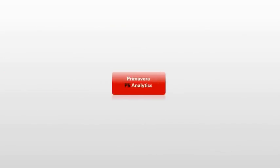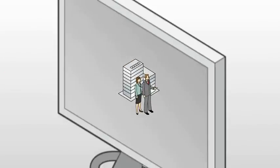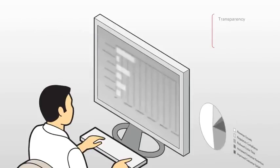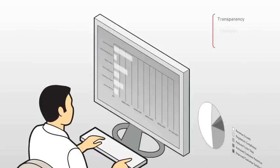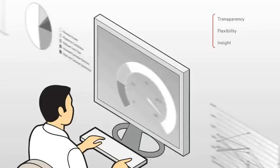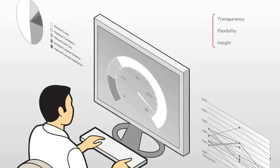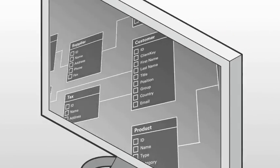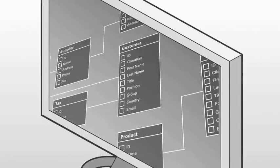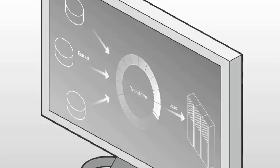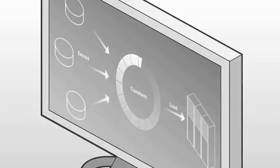Primavera P6 Analytics is an enterprise-wide business intelligence solution that provides transparency and flexibility for optimum insights into your project performance. It includes the required data models, plus extract, transform, and load processes.